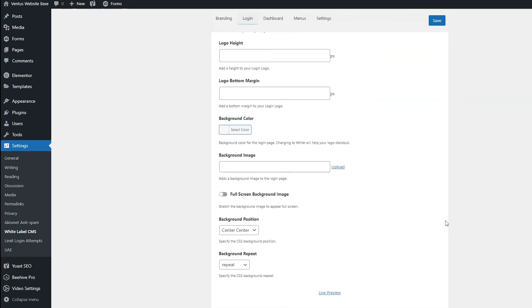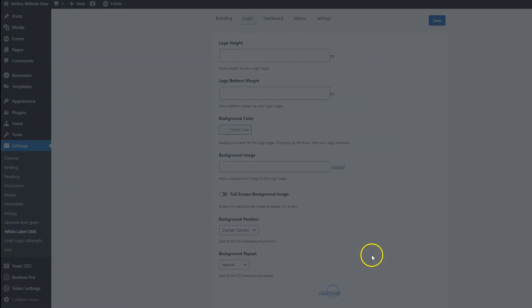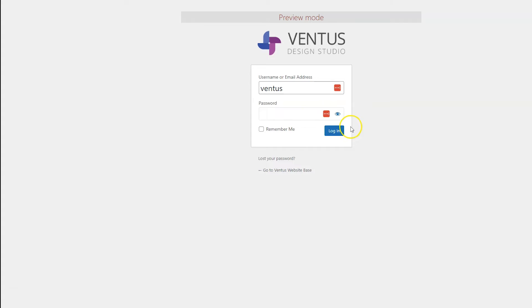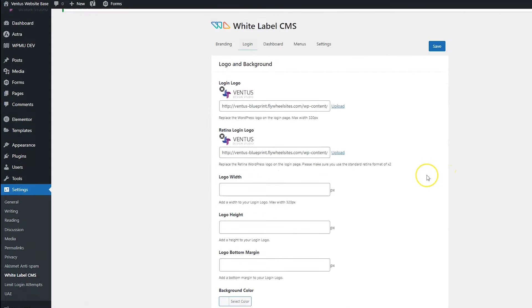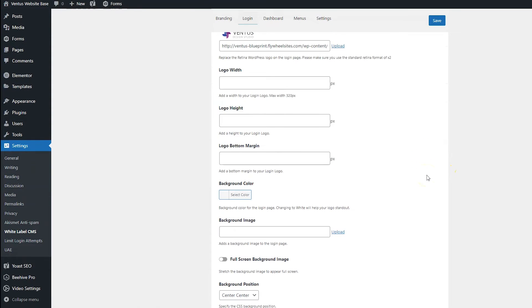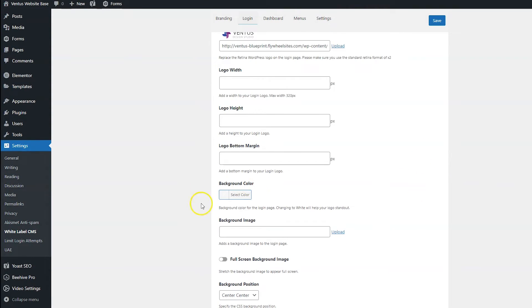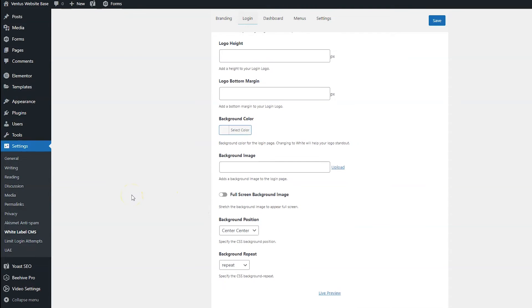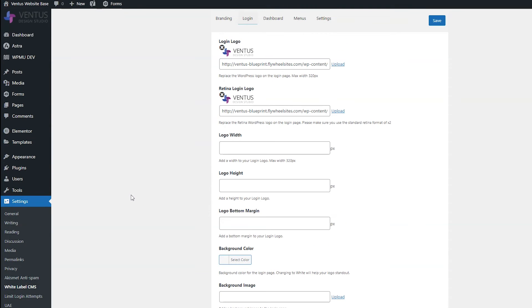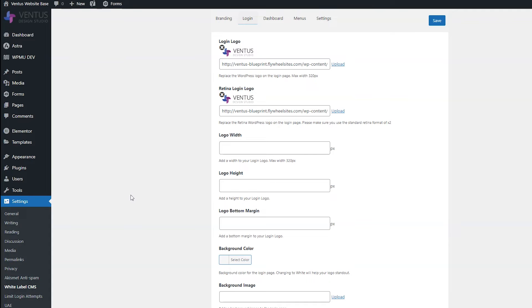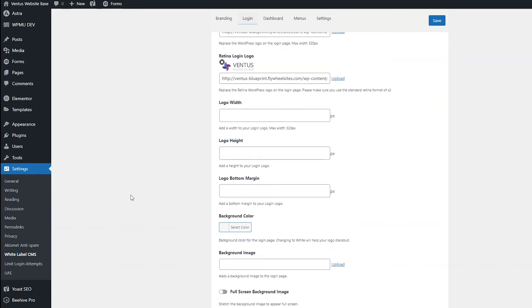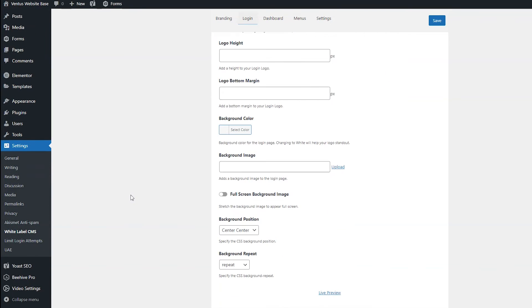And then if you scroll down a little bit, you can see a live preview link. So if we click that, we can see how it's going to look so far. So let's close out of that. And then with that information, you can go ahead and make changes to the colors. And then after you take a look at that and kind of get an idea of what things are going to look like, you can go through here and you can change the colors. You can add a background image.